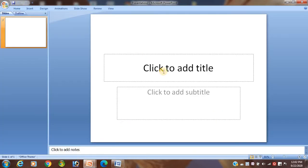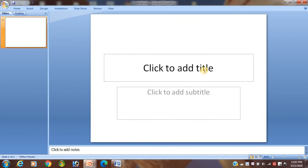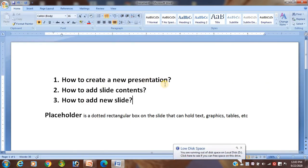If a question comes, you just write: the dotted rectangular box of a slide in a presentation is called a placeholder. The placeholder can contain text, graphics, tables, etc. In this way, the total white area you see is the slide, and the dotted rectangular boxes inside it are called placeholders. In this way you can create a new presentation.